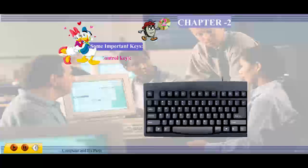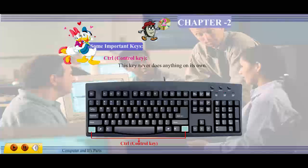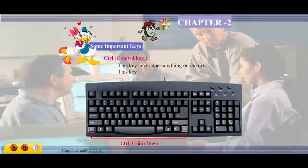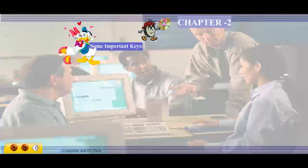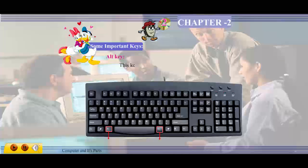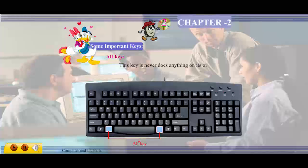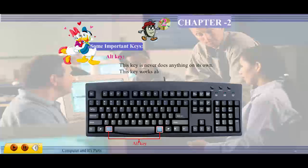Control key: this key never does anything on its own; it works along with other keys only. Alt key: this key also never does anything on its own; it works along with other keys only.